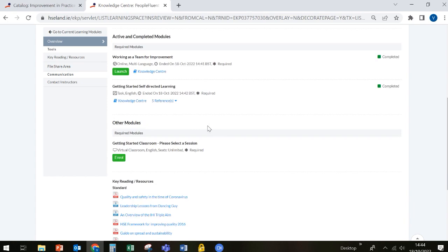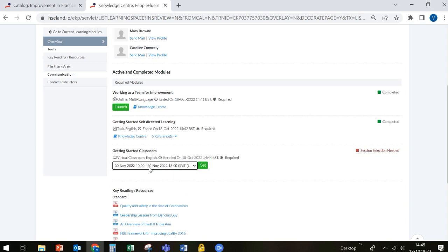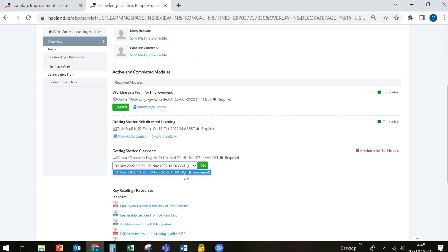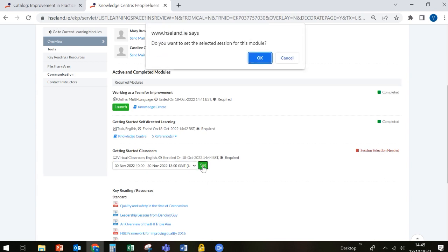So to enroll in the classroom session, simply click the enroll button. And when you click the enroll button, the available dates for the classroom will be available to you. You can click the down arrow to see what dates are available. In this case, there's just one. So we're going to select that and hit the green set button. It's asking us, do we want to set the selected session for this module? And we're going to say OK.